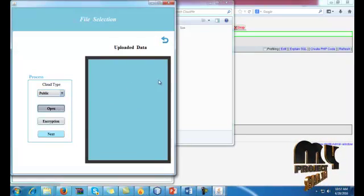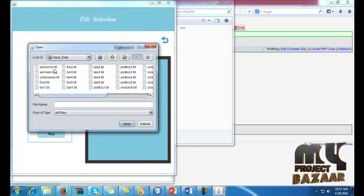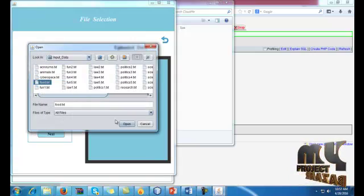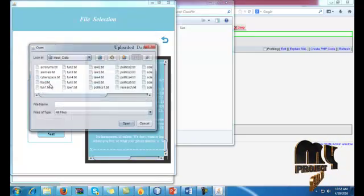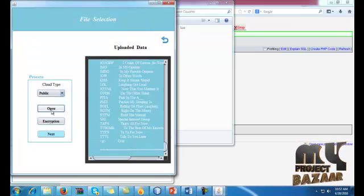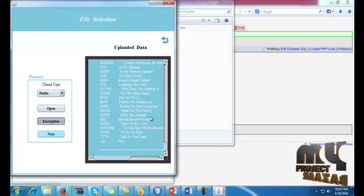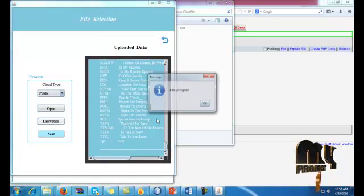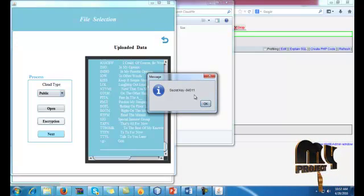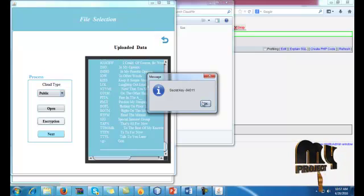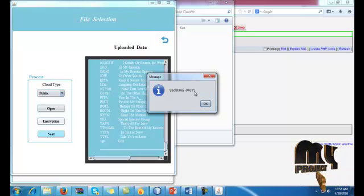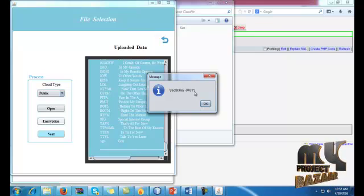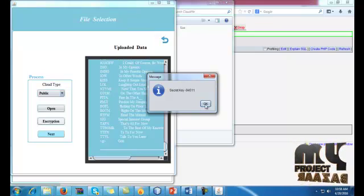So we go to upload data, upload file, and we select any one file. So four.txt, otherwise acronym.txt. Then encrypt the file. The file has to be encrypted. The secret key we should, I mean we're notified that the secret key also, 9-4-5 double phone is the encrypted, I mean this is the secret key of this file.